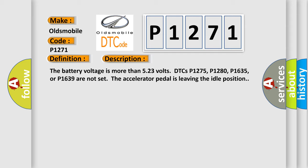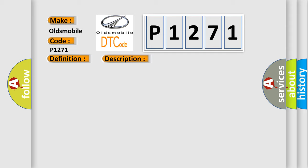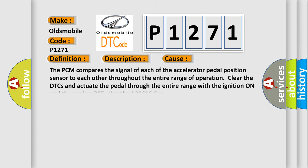This diagnostic error occurs most often in these cases. The PCM compares the signal of each of the accelerator pedal position sensors to each other throughout the entire range of operation.